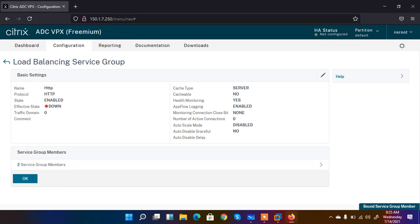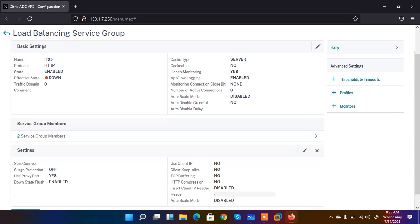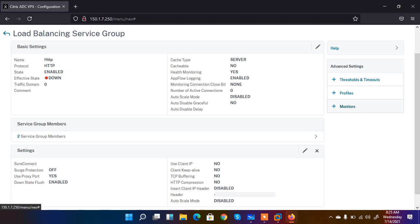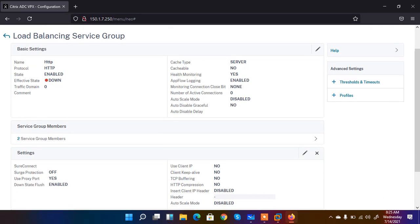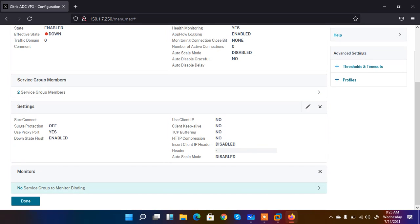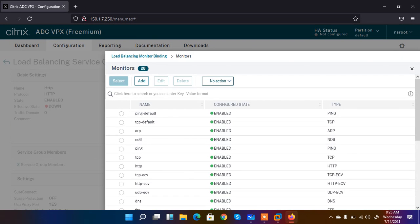The service group is created but the effective state is down. Next, I am going to create a monitor because I want monitoring to be enabled. When I click on Monitor, it shows no service group monitor is bound. Let me bind one by clicking on the state.